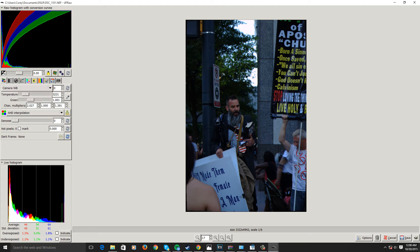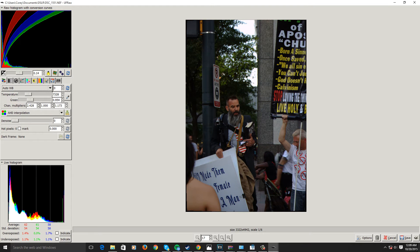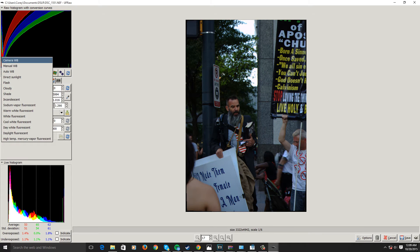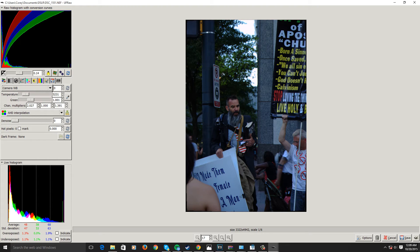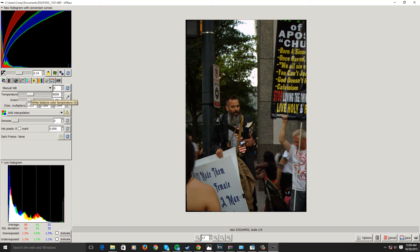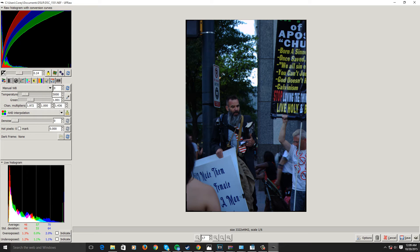I can brighten it up a little bit, like so. We have a lot of options here. You can change your camera's white balance however you want to do it. If you use a DSLR, you know about white balance — basically it determines what your whites are, and based on that it sets the colors of all the other colors. You can change the temperature of the photograph, and the same with the greens and the multipliers.